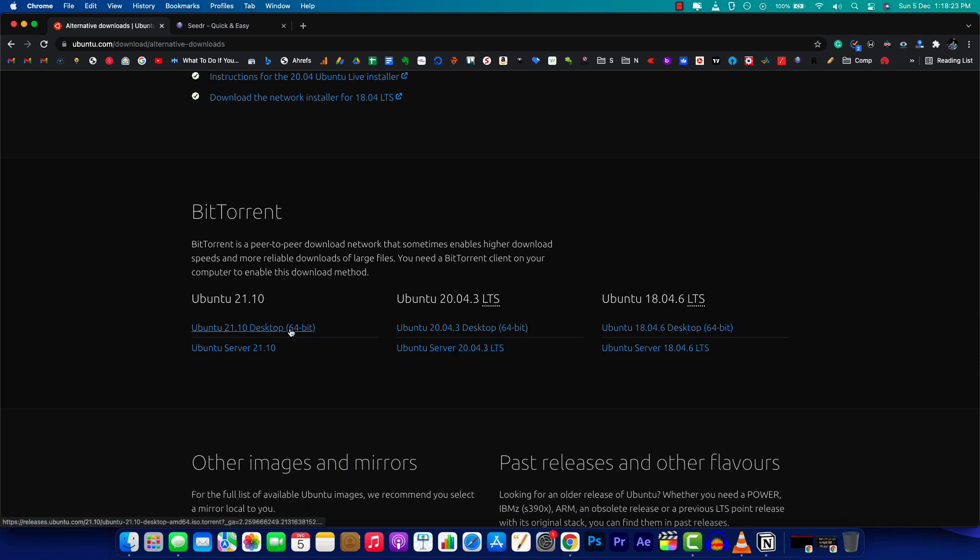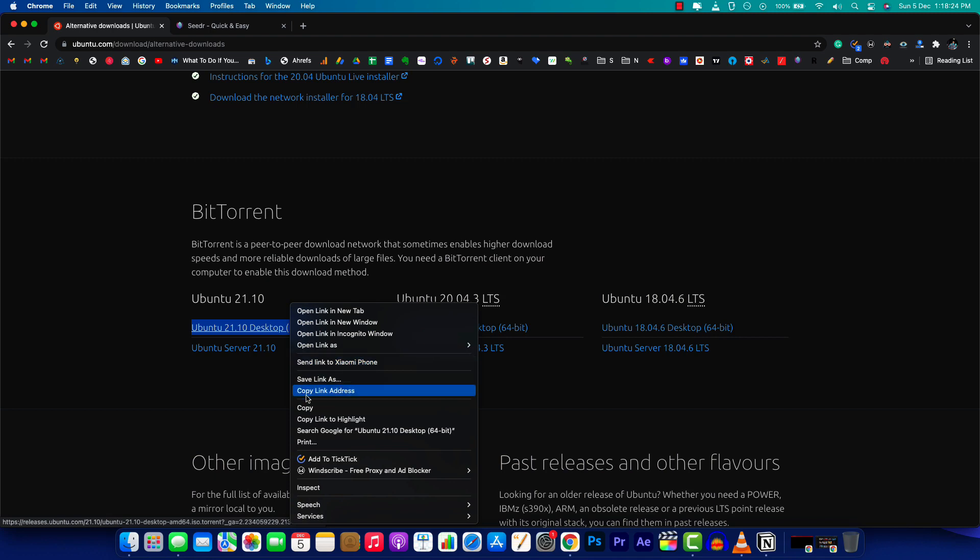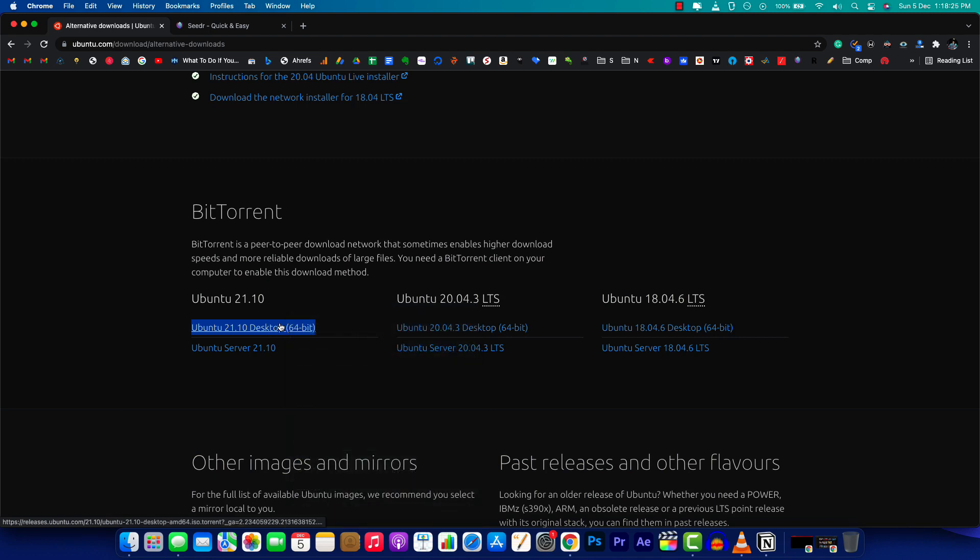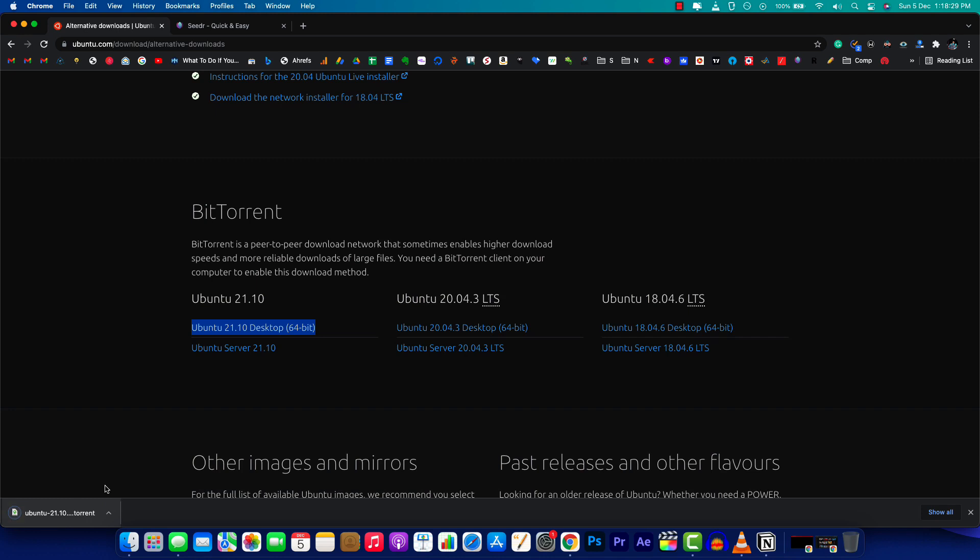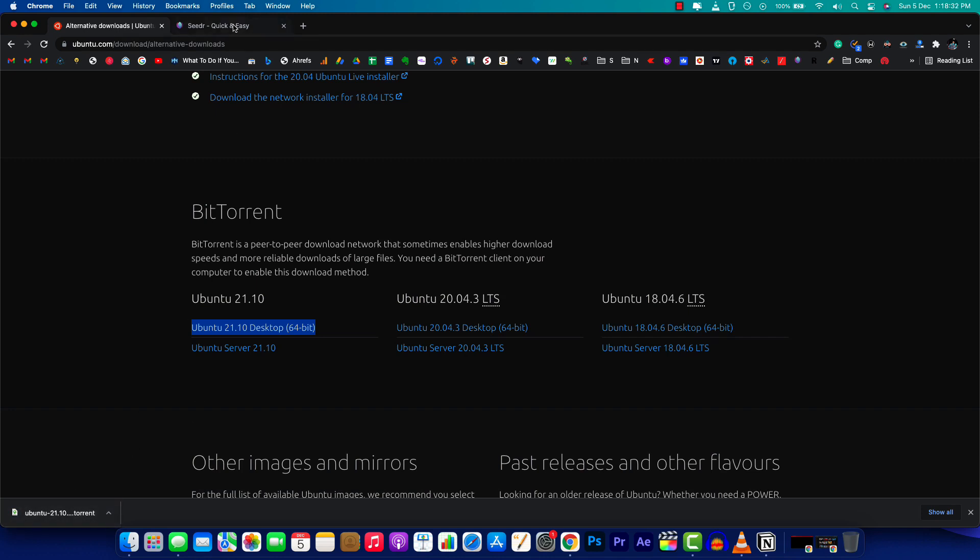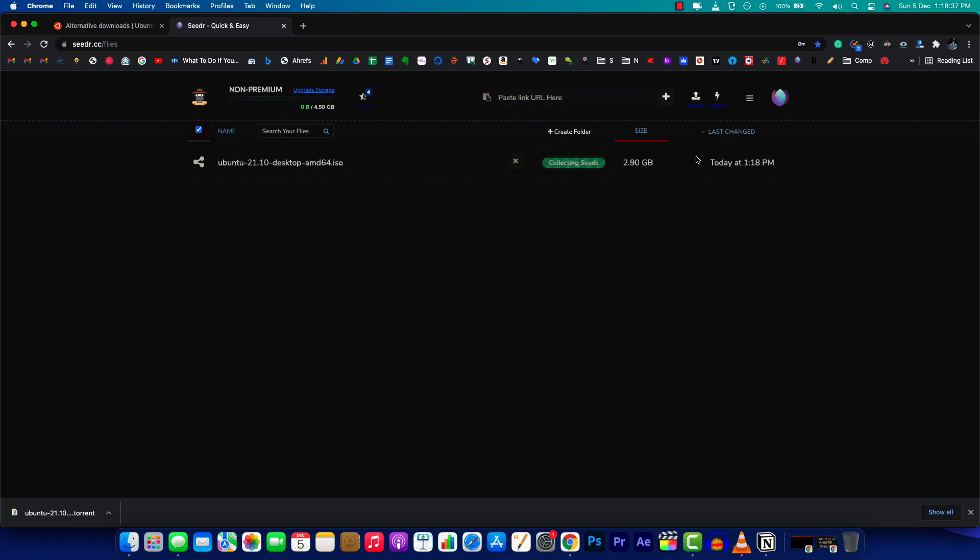One method is to download the .torrent file and drag and drop it into the cedar.cc website. Wait for a few seconds. The file size is about 2.90 GB. Now let's wait until this is done.